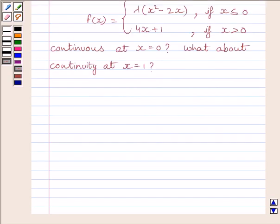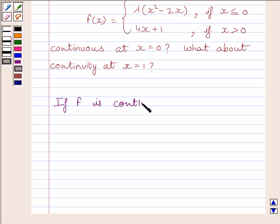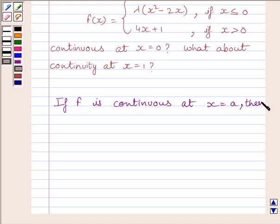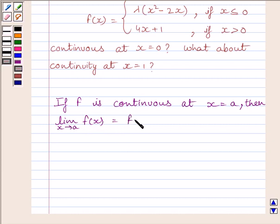First of all, let us understand that if function f is continuous at x equal to a, then the limit of the function is equal to the value of the function at x equal to a. This is the key idea to solve the given question.